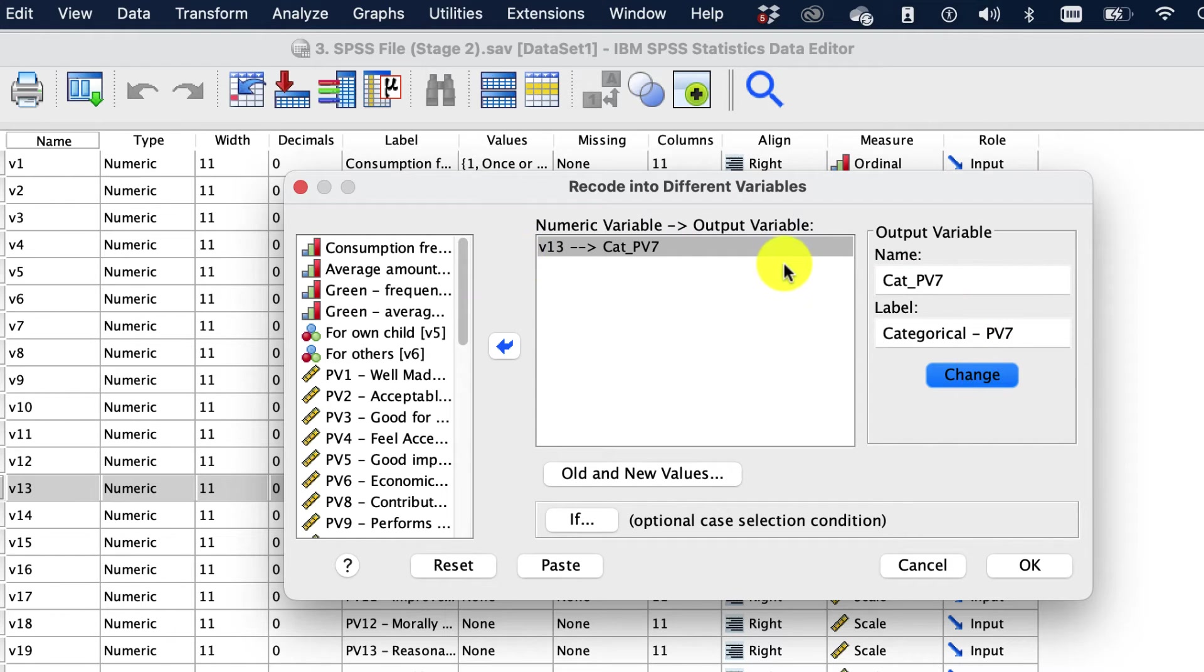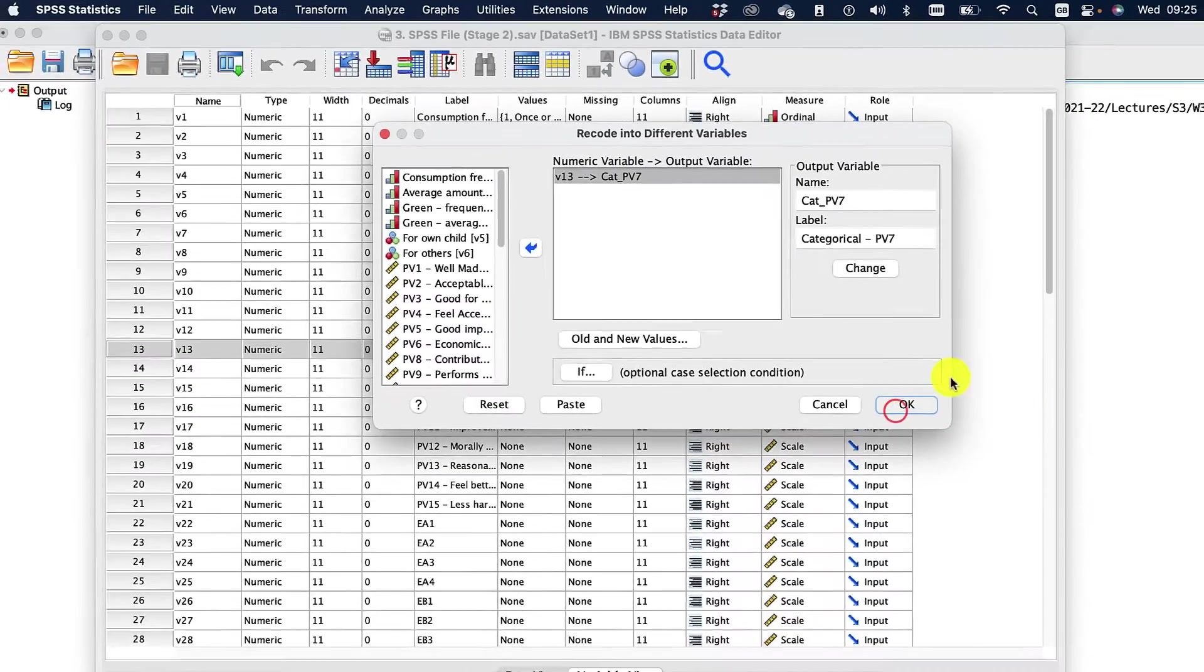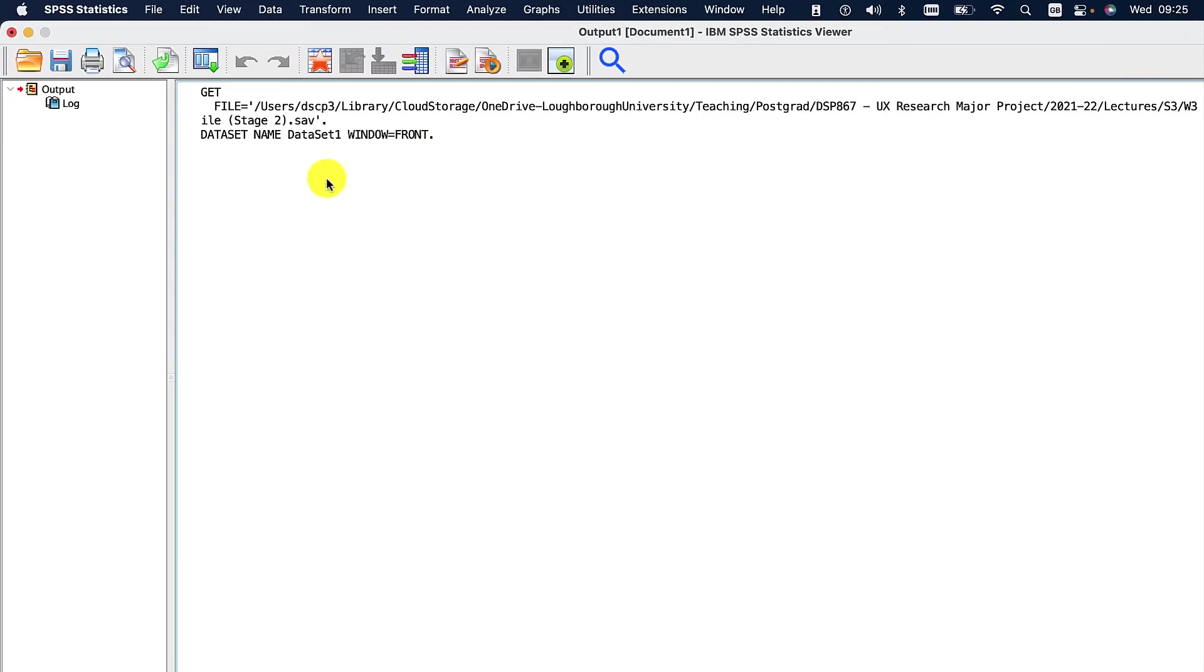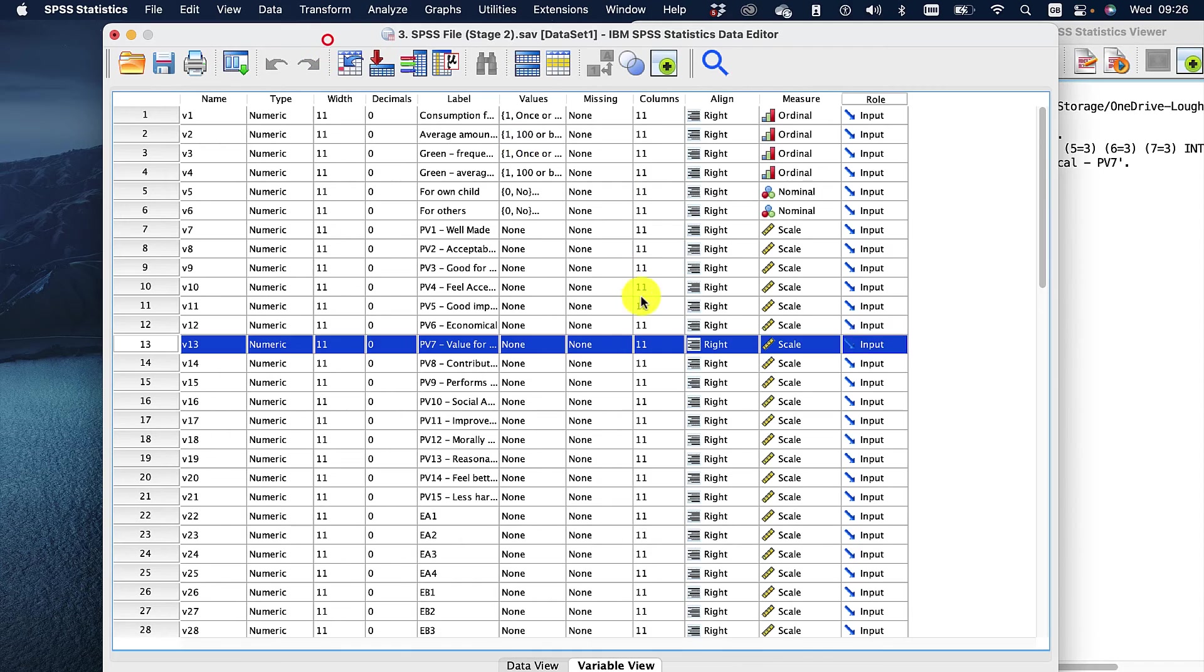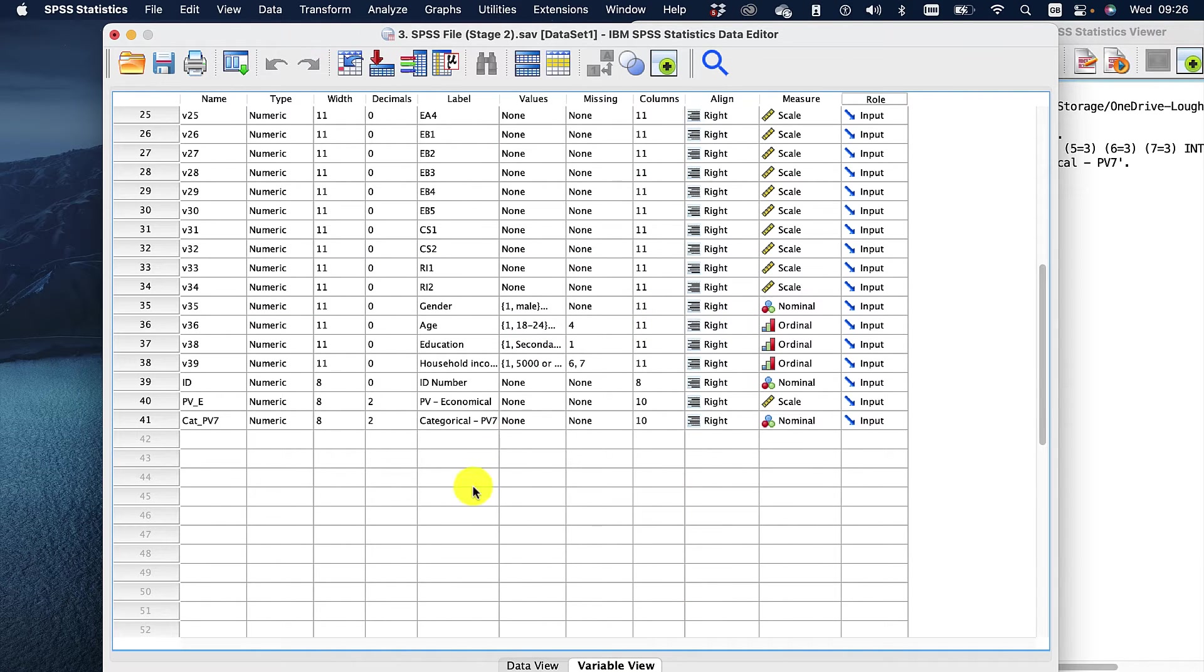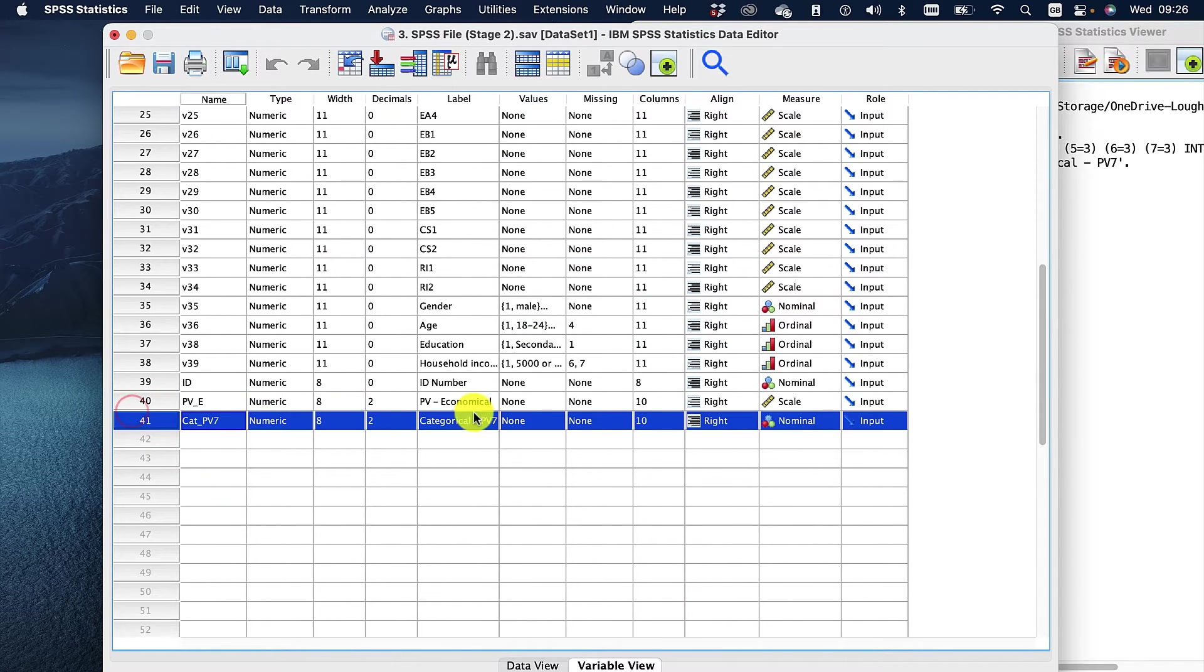That's gonna be what our name is. So we've now got the old new value set up. We've got the name set up, we can click okay. And it's just saying we've gone ahead and done that. So if we now look at our area, we've got a new variable right there.